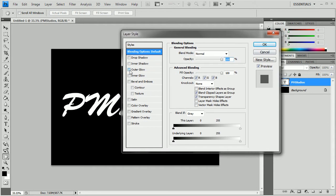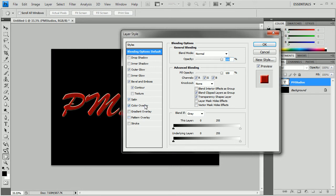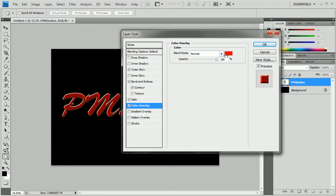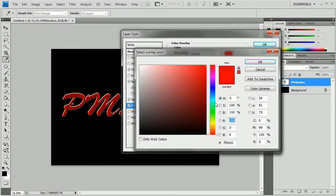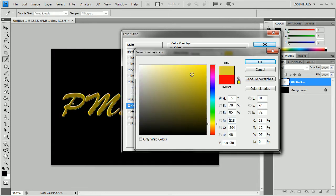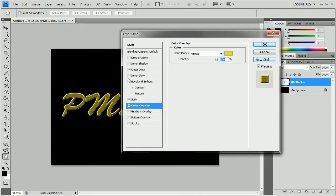And we're going to do an Outer Glow, Bevel, Contour, Color Overlay, and Satin. Let's start with the Color Overlay. We're going to change the color to a goldish kind of looking yellow, which will generally be dark.